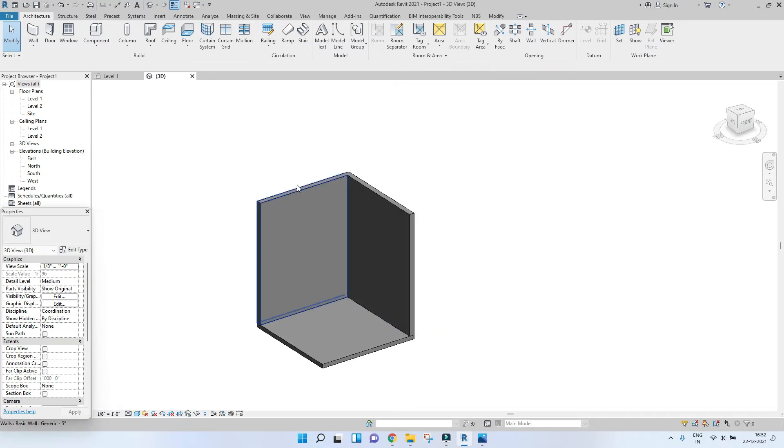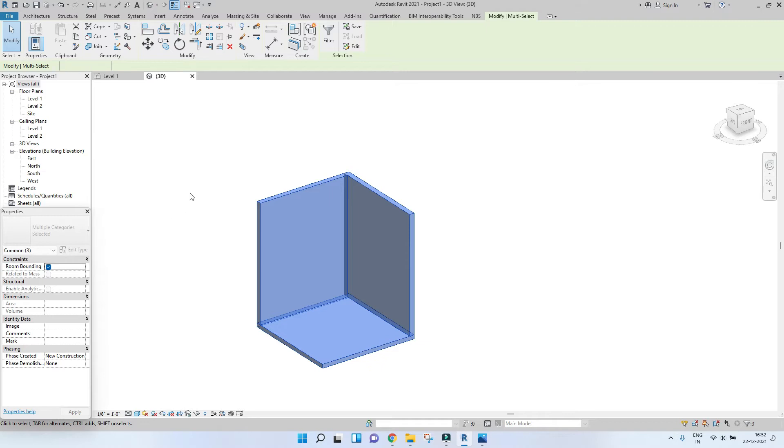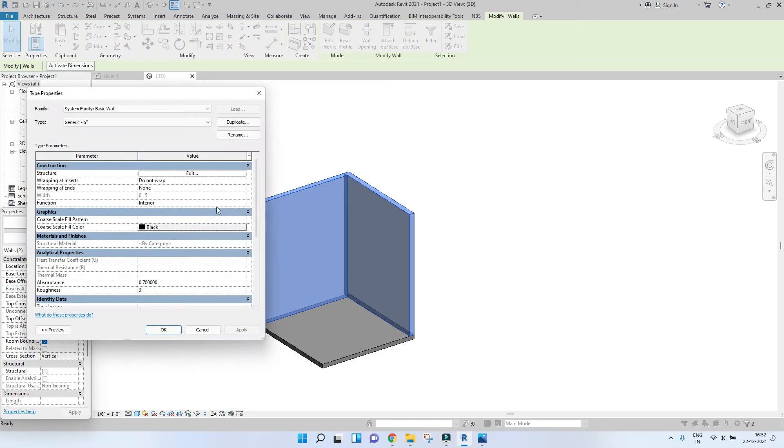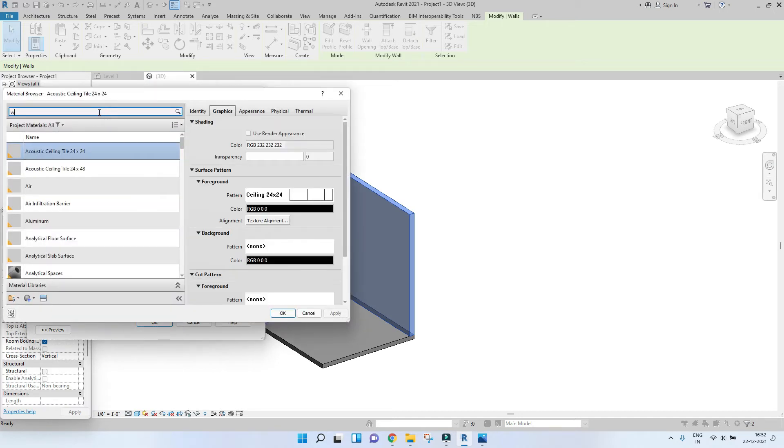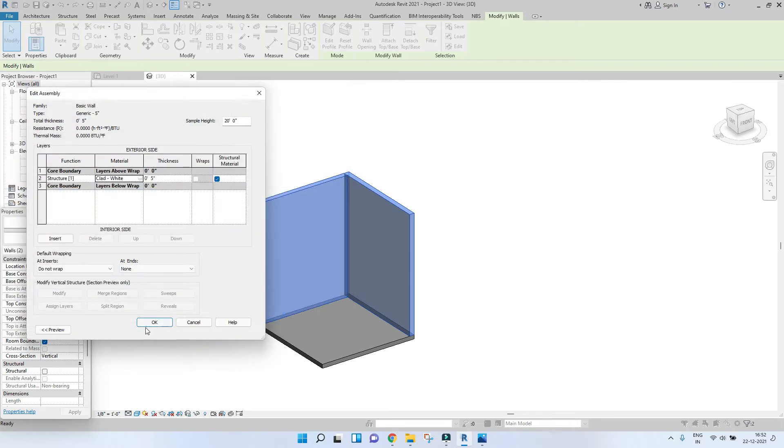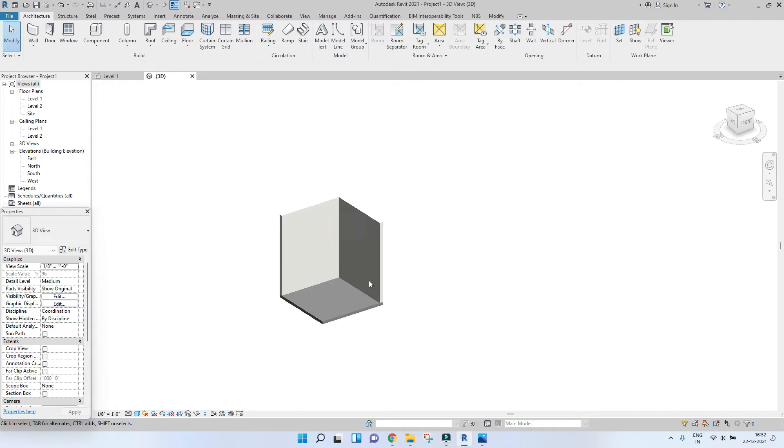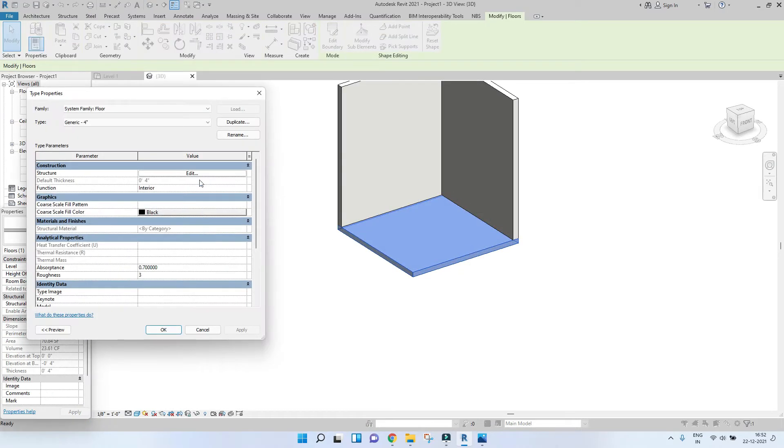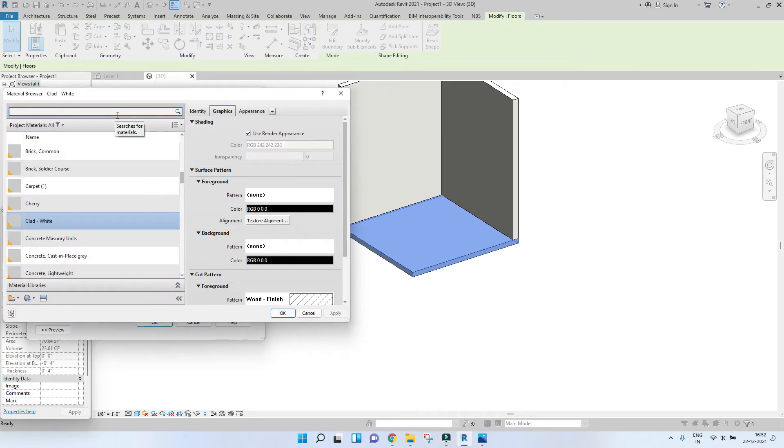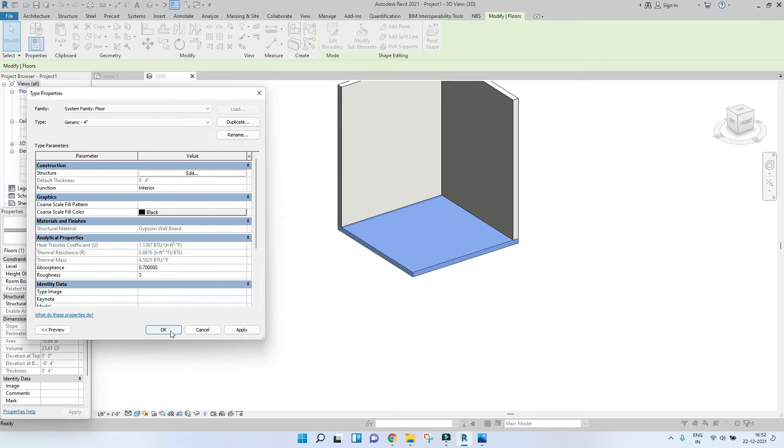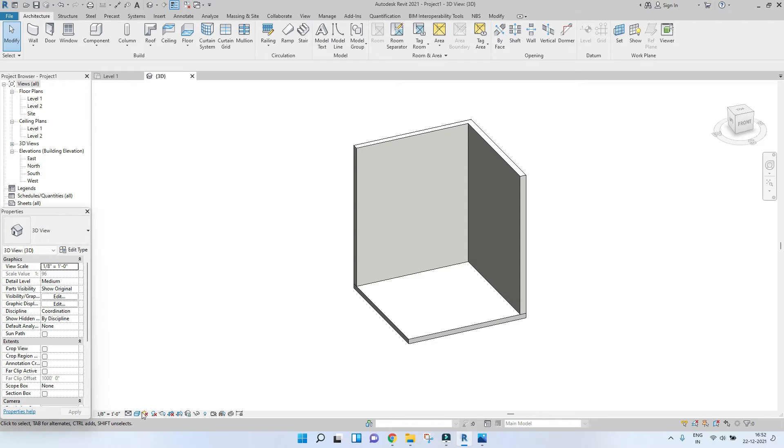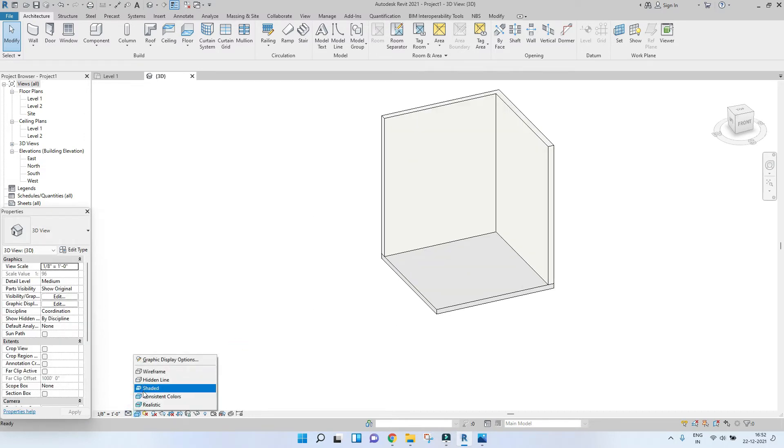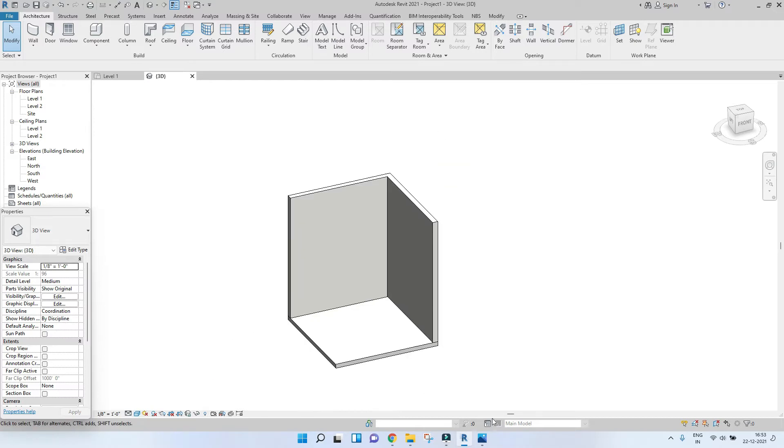Let's change the, let's assign materials first. Let's assign the materials for the walls first. Go to edit type, go to edit material. And let's just pick something white. Make sure you've checked the use render appearance option. Press OK. We're going to do the same thing, except we're just going to change the material. Let's assign gypsum wall board. So this is what it looks like initially.